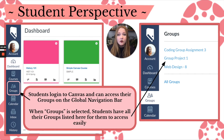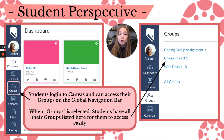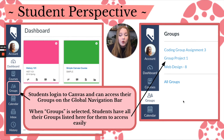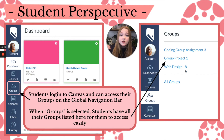Now let's look at how a student would access their group and their group work. The easiest way is on the dashboard. When you create a group for a student, a Groups button automatically appears on their global navigation bar — that blue bar on the left. Students log into Canvas, click Groups on the left side of their screen, and they will see all the group names they belong to.